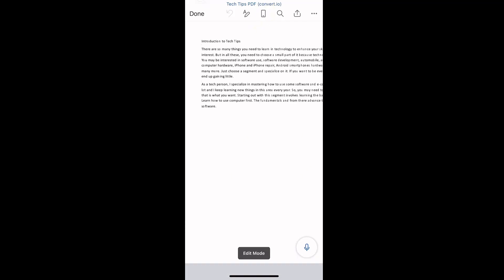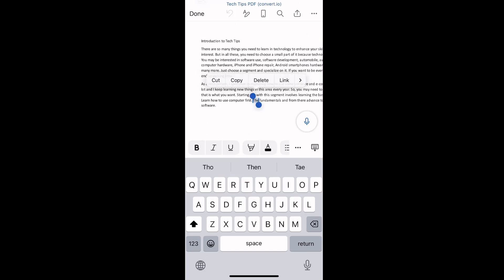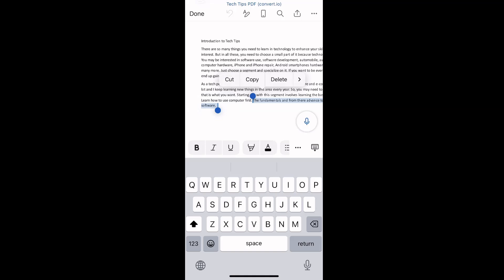Tap on Edit, then make the changes you want. Here I want to remove this line of text. Once you're done editing, you need to convert it back to PDF.